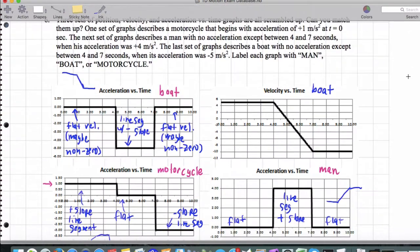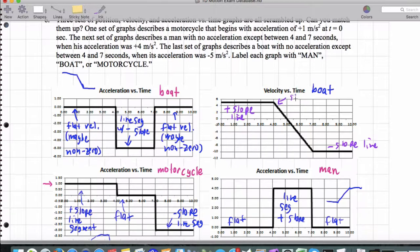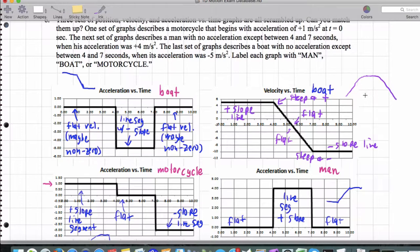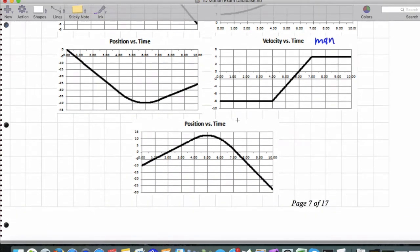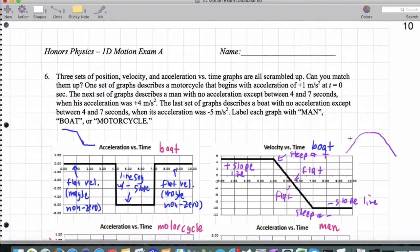Now let's go ahead and figure out what the position graphs are. Starting with the boat, what I would expect to see on my position graph is a positive slope line segment here, and a negative slope line segment here. For this region, I expect to see something that starts off steep and positive, then levels off to flat, then starting from flat goes steep and negative. So the graph would look like: positive slope, level off to flat, steep and negative, and then down. The bottom graph most closely matches this qualitative description.